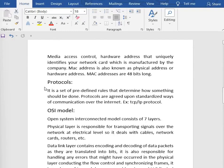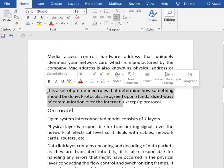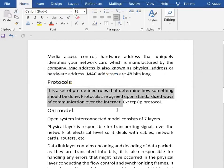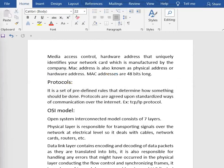Now, protocols. A protocol is a set of predefined rules that determine how something should be done. Protocols are agreed-upon, standardized ways of communication over the internet. Proper communication means ensuring that your packets are reaching the right destination, have not been modified or tampered with in transit, arrive in order or sequence, and contain no errors.